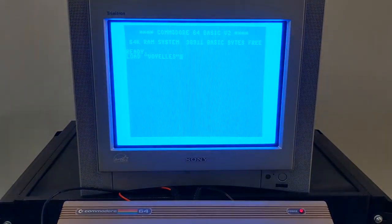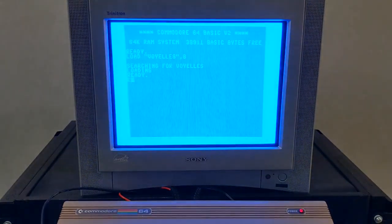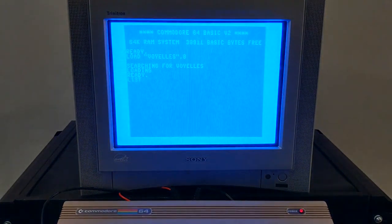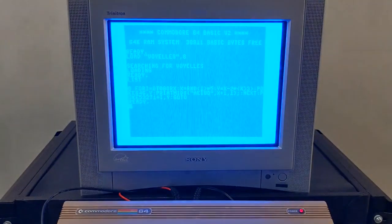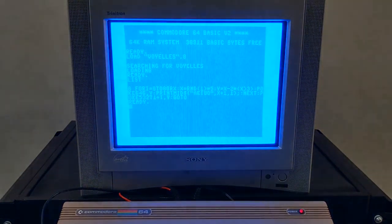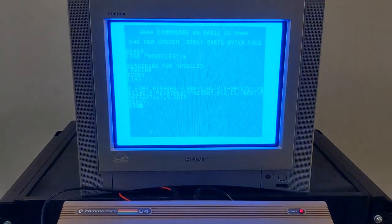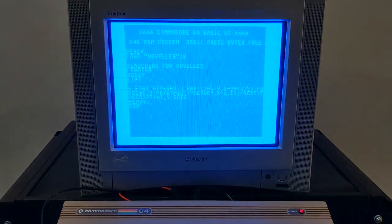And now, on to the Commodore 64. While the Apple II can also display color, this computer has better graphics in many ways and can easily present individual characters in different colors.